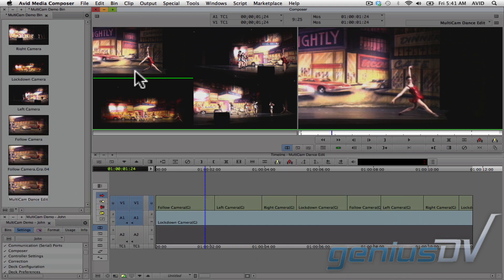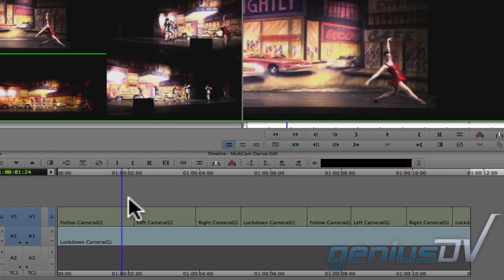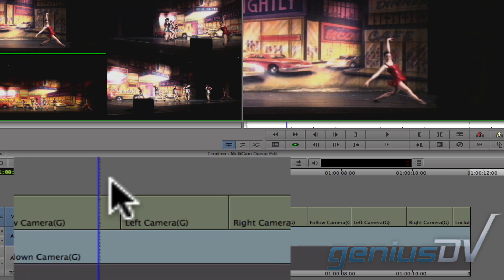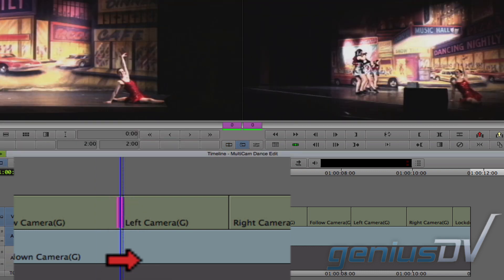And remember, you'll still have access to all the standard Media Composer editing features, even after you choose to leave multicamera mode. For example, if I made a particular camera edit at the wrong point in time, I can enter into trim mode by dragging a lasso around an edit point and make a quick adjustment.